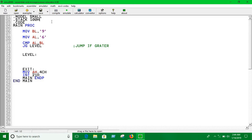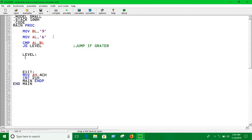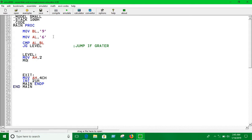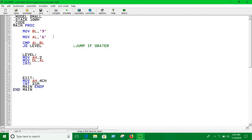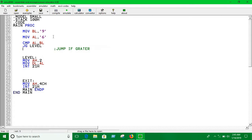We're comparing AL and BL. If AL is greater than BL, we jump to this label and print the value of AL — so we move the value of AL into DL and call interrupt 21h.